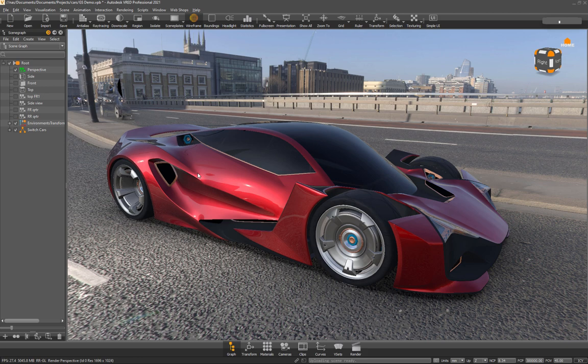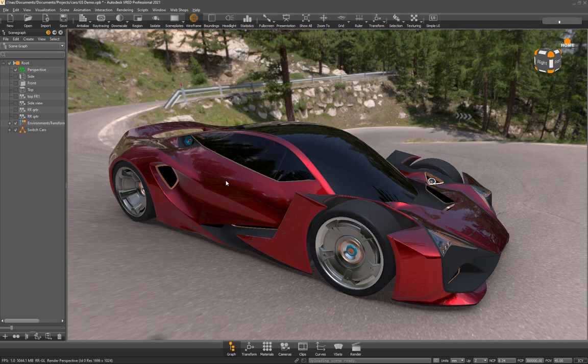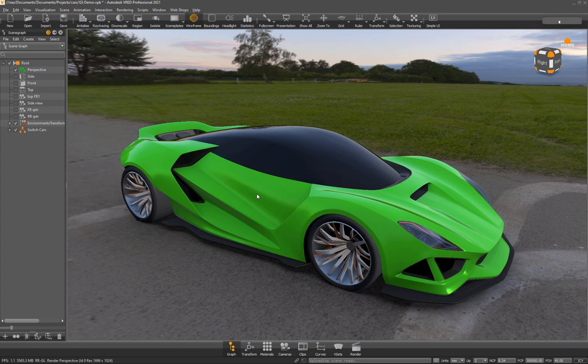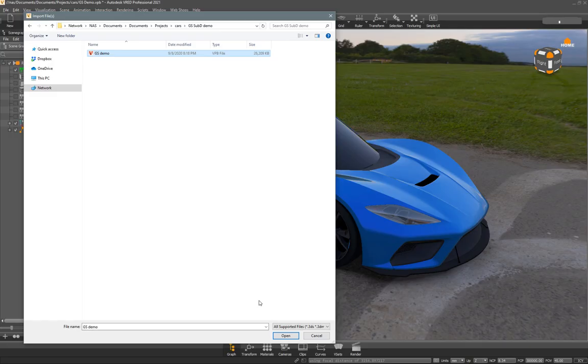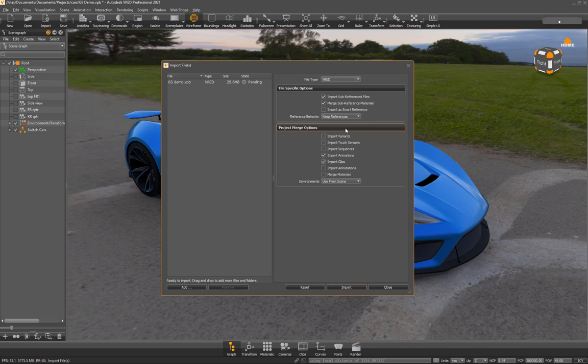So this is the file that I had previously made. I'm going to add the car to this because I've got all these different environments already set up and different paint color switches and vehicle switches. So what I'm going to do is come over to import and then I'll go find where I saved that other VRED file. What I'm going to do is I'll use the environment from this scene. So I'll leave that alone. I don't have any sub references. That's fine. I'll just hit import and we'll see the bar coming here.